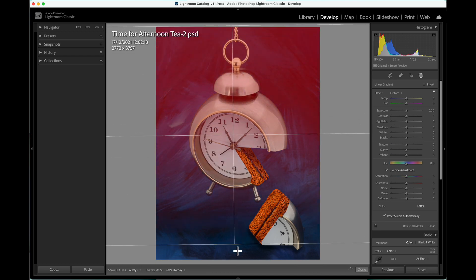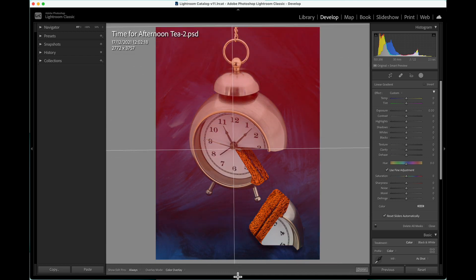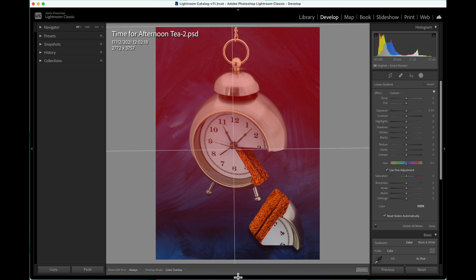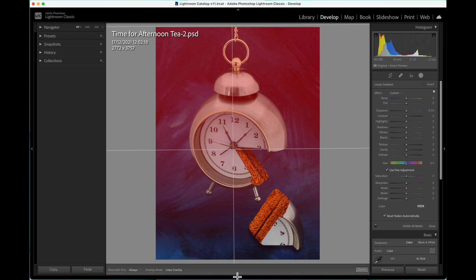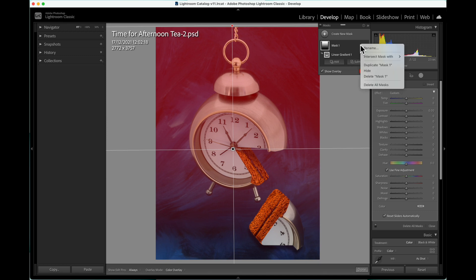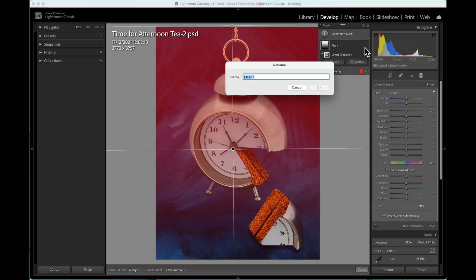We'll start by adding a mask using the Linear Gradient Masking Tool. It's a good idea to rename your masks as you add them, especially if you have several built up by combining different masking tools.